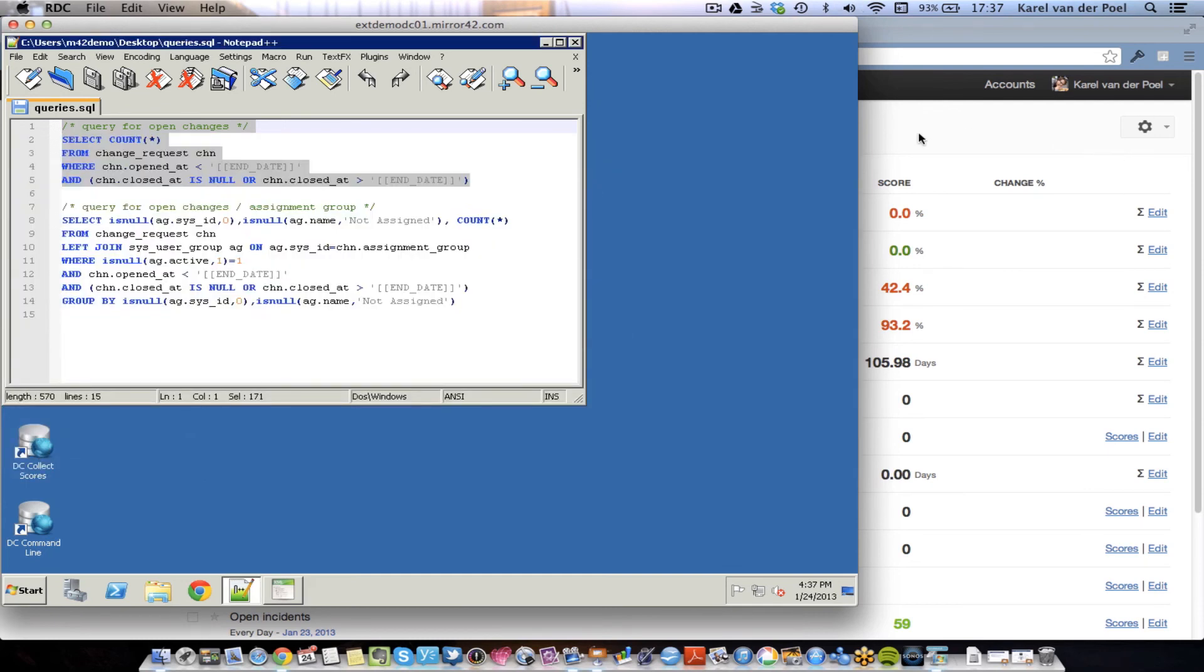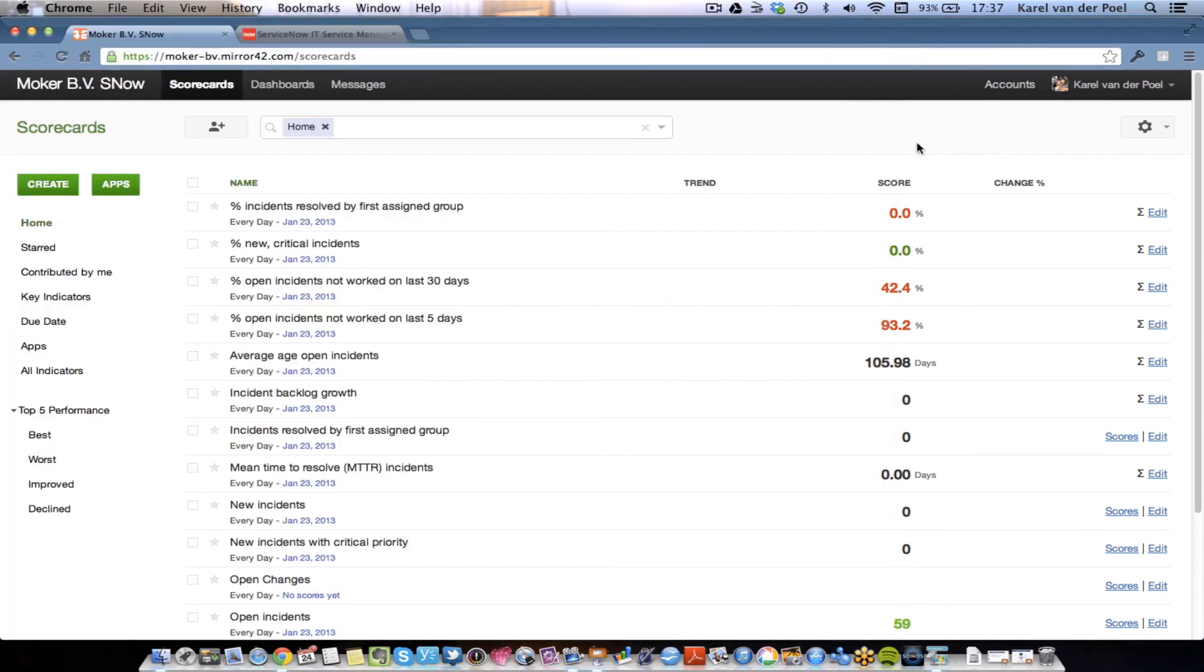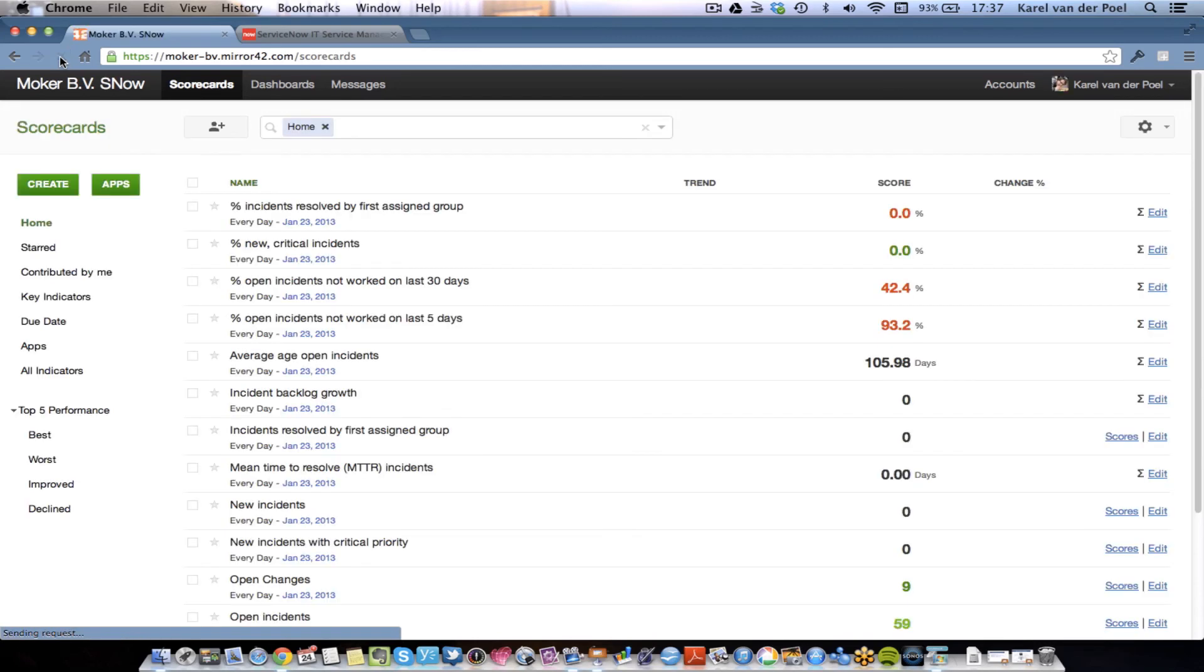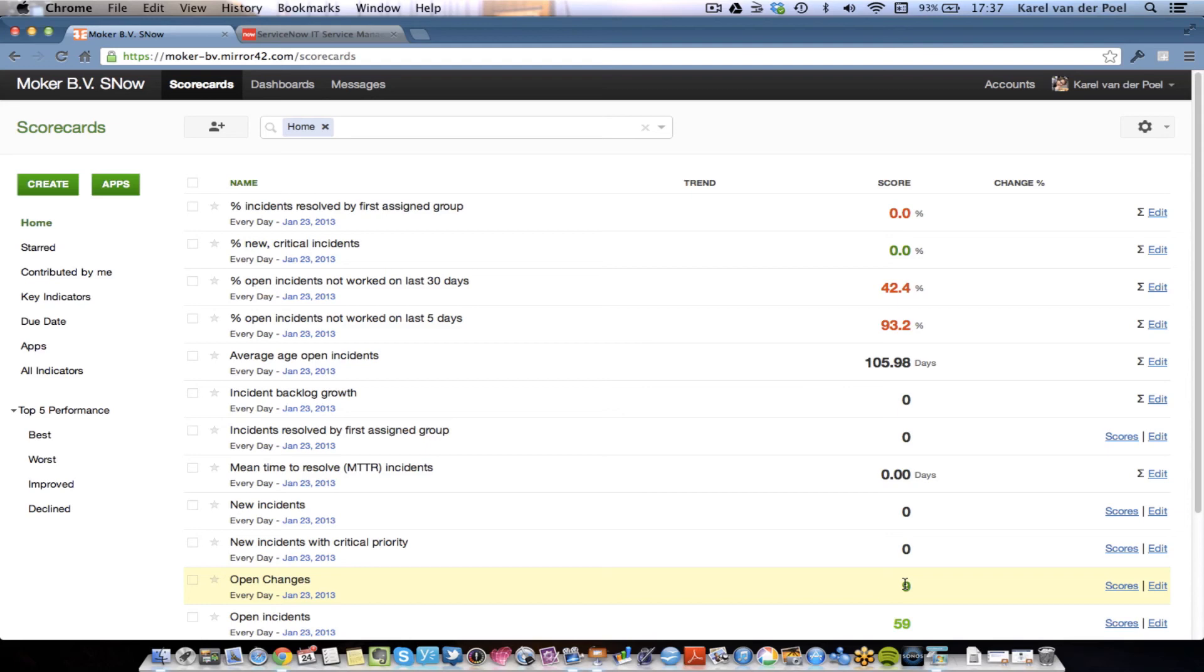So, now, if I go back to my scorecards and I hit the refresh button over here, you'll see that open changes will be added. And there it is. Open changes. Nine. And the color code is green because it is obviously better than 20 and above target. You'll also see that now all the other formula-based indicators have been calculated.